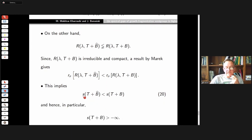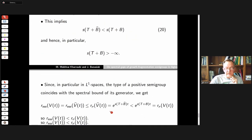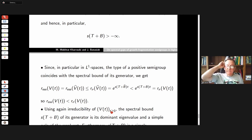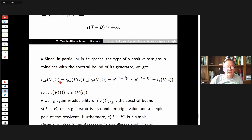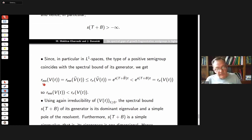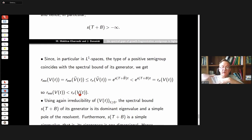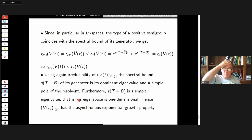Because we carefully constructed the splitting so that the operators are not equal, the resolvents of these two operators are also not equal, giving us a strict inequality. This implies the spectral bounds of the operators are in strict relation, and therefore the spectral bound is greater than minus infinity. Since in L1 spaces the type of a positive semigroup coincides with the spectral bound, we obtain that the essential spectral radius of v is strictly smaller than the spectral radius of v — establishing the spectral gap, which gives asynchronous exponential growth by results going back to Nagel and his group.